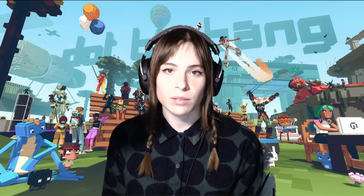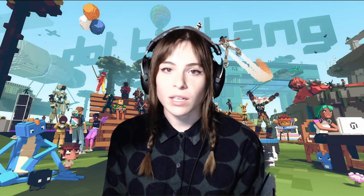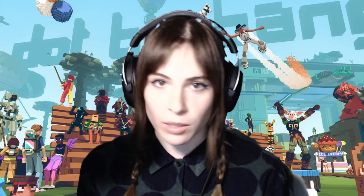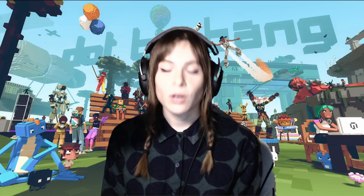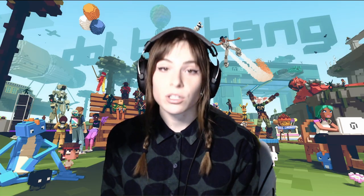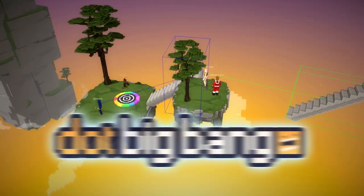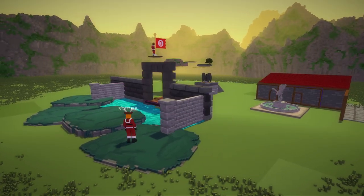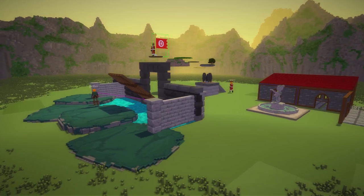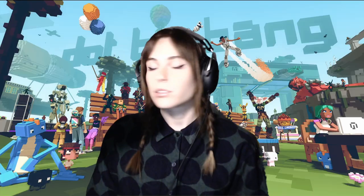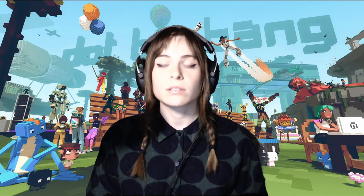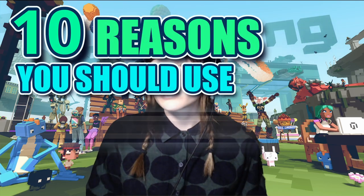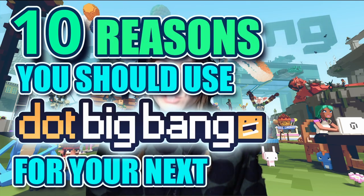While prepping for an upcoming game jam, at some point every jammer faces the same question: what am I going to use to make my game? Well, look no further — I've got something just for you. .bigbang is a fully featured web-based game-making platform that you should totally use for your next game jam. Here are 10 surprising reasons why.